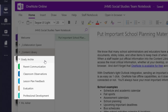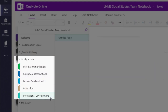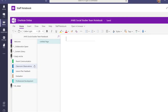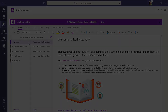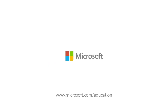Within each staff member's personal section, a staff member can document parent communication and professional development goals. Administrators or team leaders who are owners of the team also have access to staff personal sections and can provide lesson plan feedback, complete evaluations, and share classroom observations.